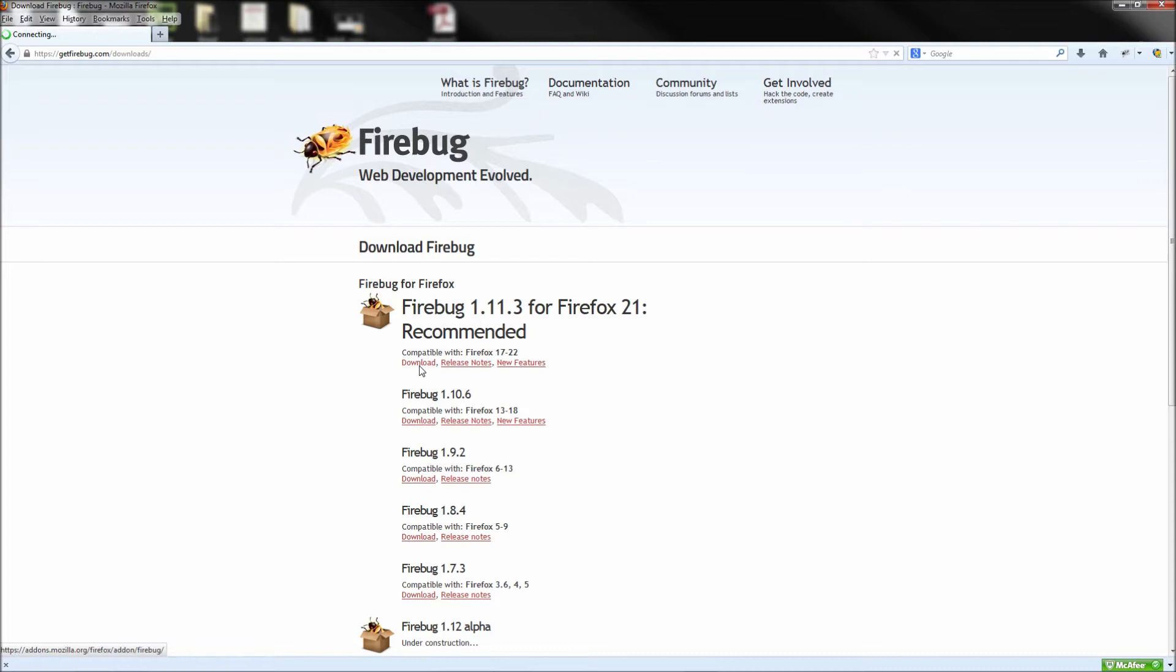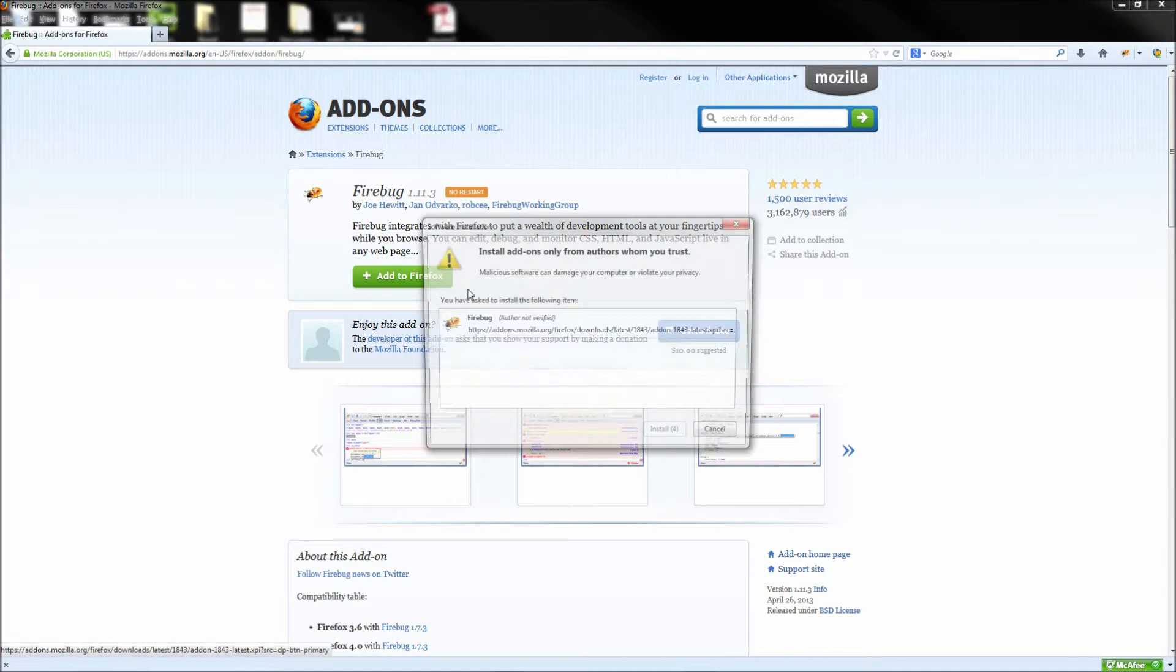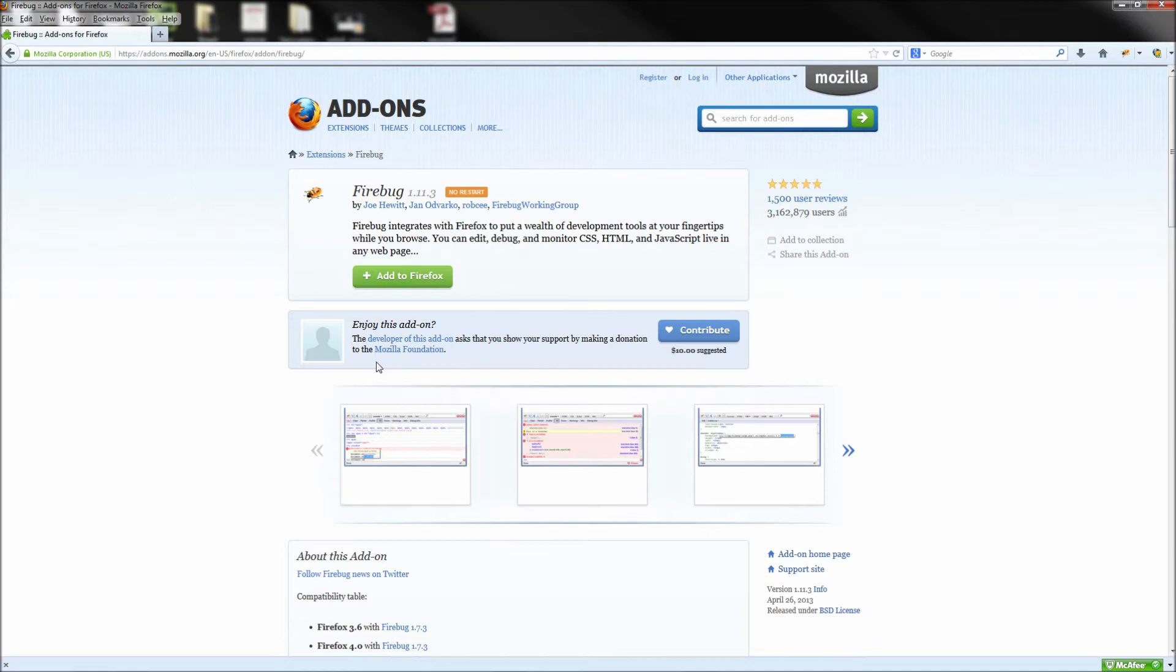So since I already have Firebug installed, we can go ahead and jump right into its use. After you have Firebug installed, you will see the bug icon in your toolbar. Go ahead and click on this to bring up the Firebug interface.